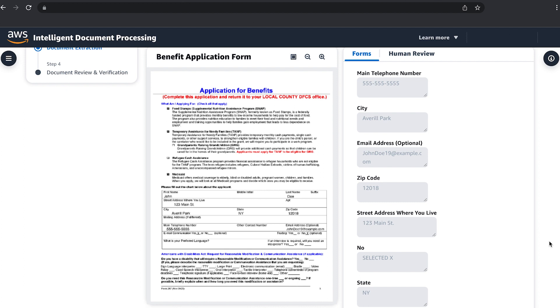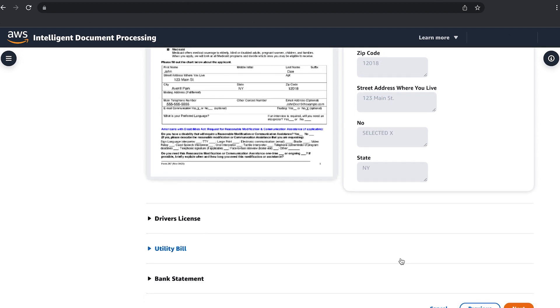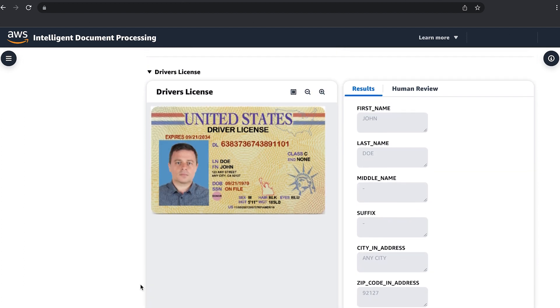The Forms AI is able to extract the information even if you receive a wide variety of form types and versions. This eliminates the need for you to maintain document templates. This technology also works for handwritten responses and check boxes.